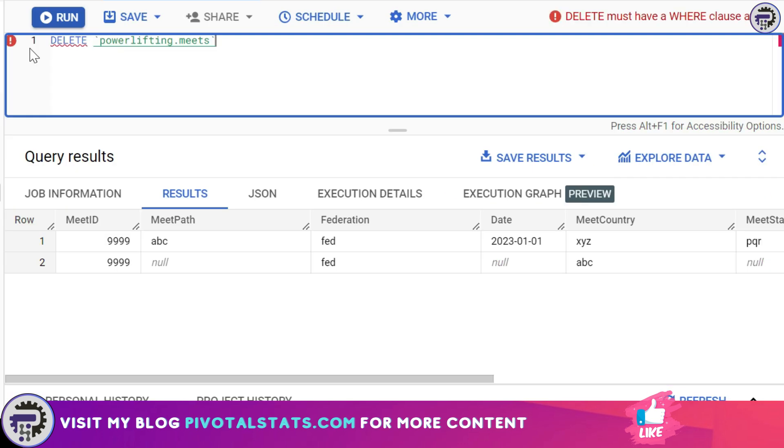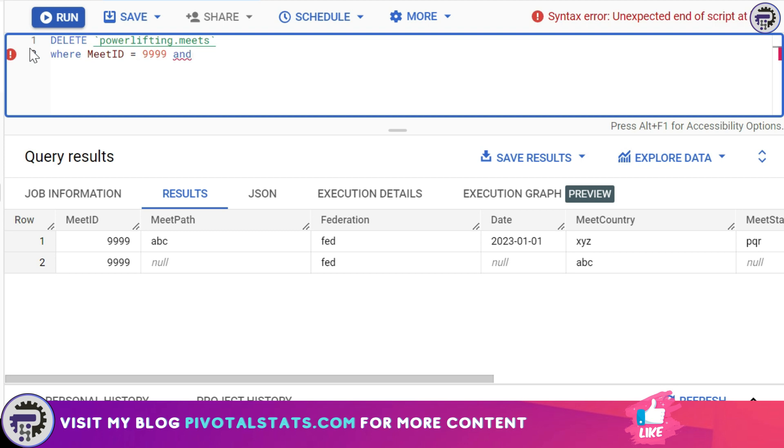double nine double nine, and then I'm going to use an operator which is the AND operator, and I'm going to say meet path is null.